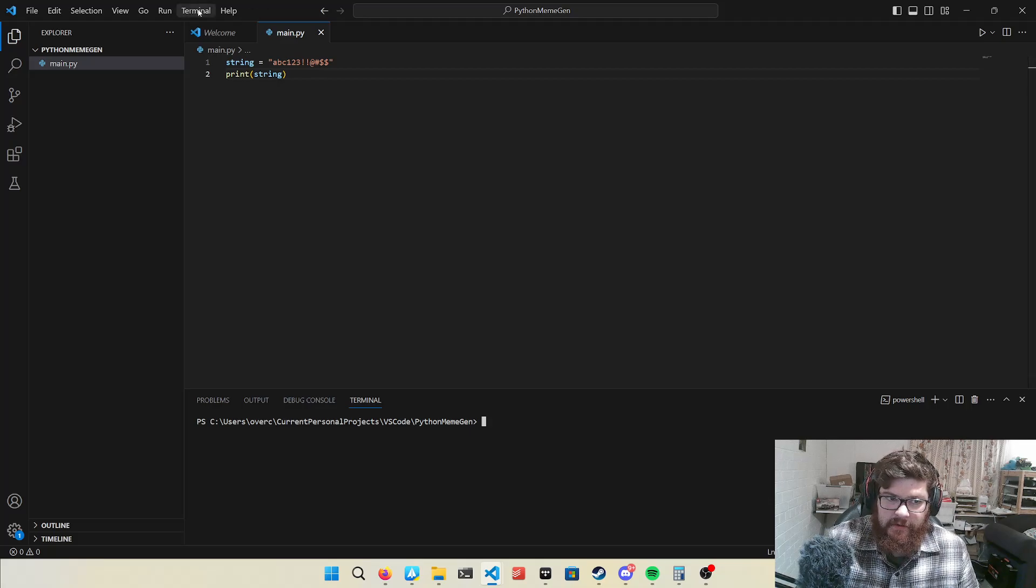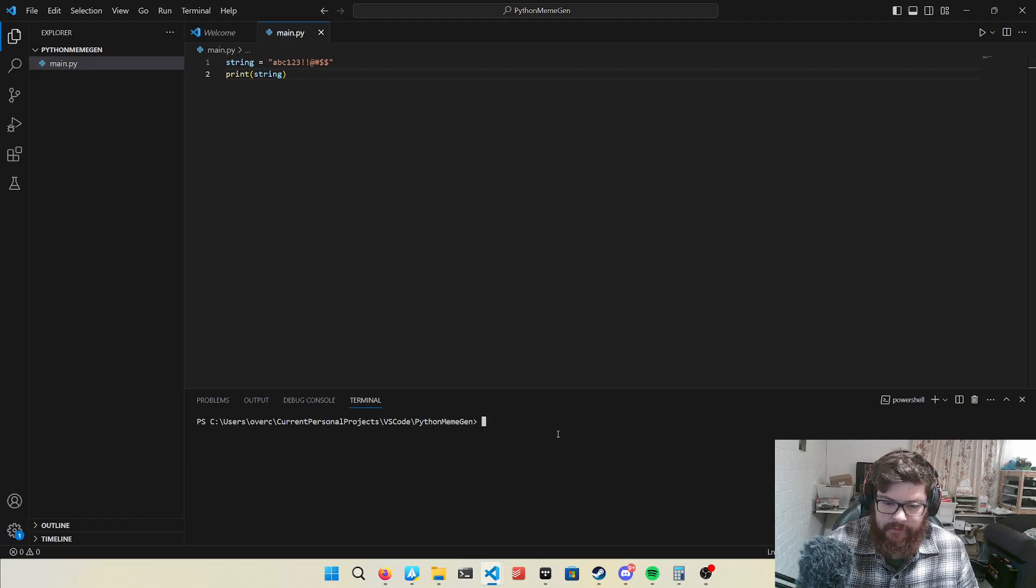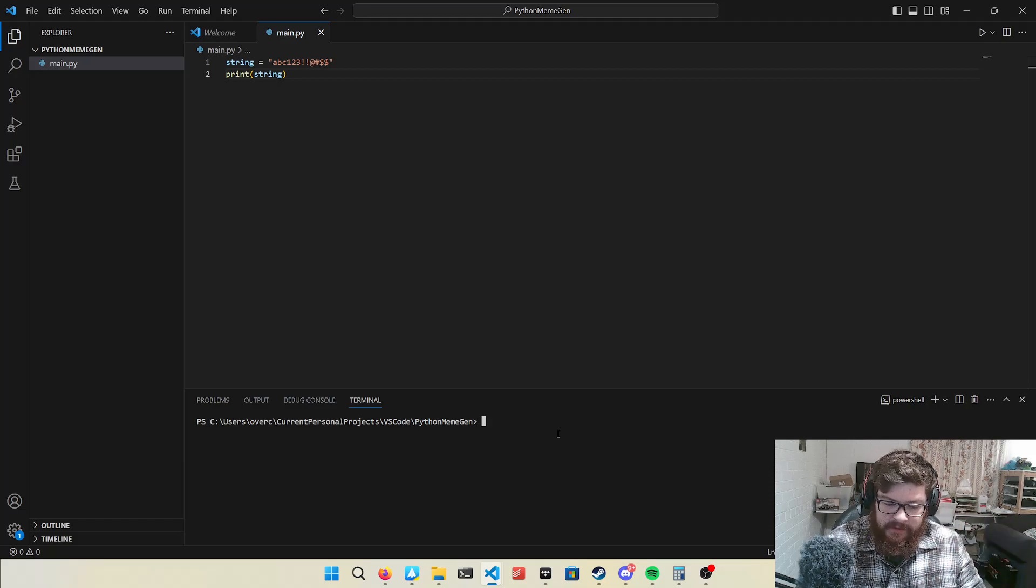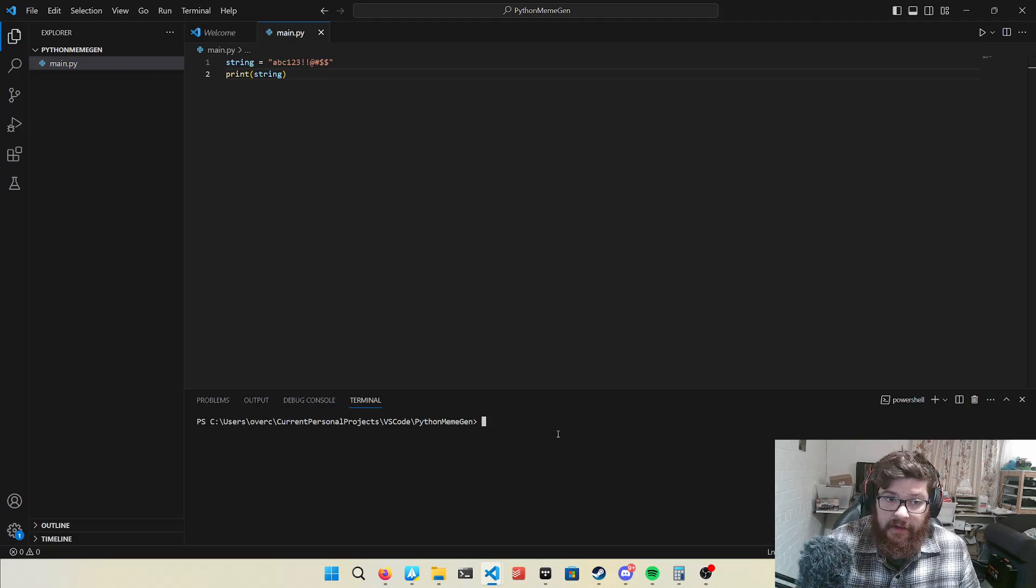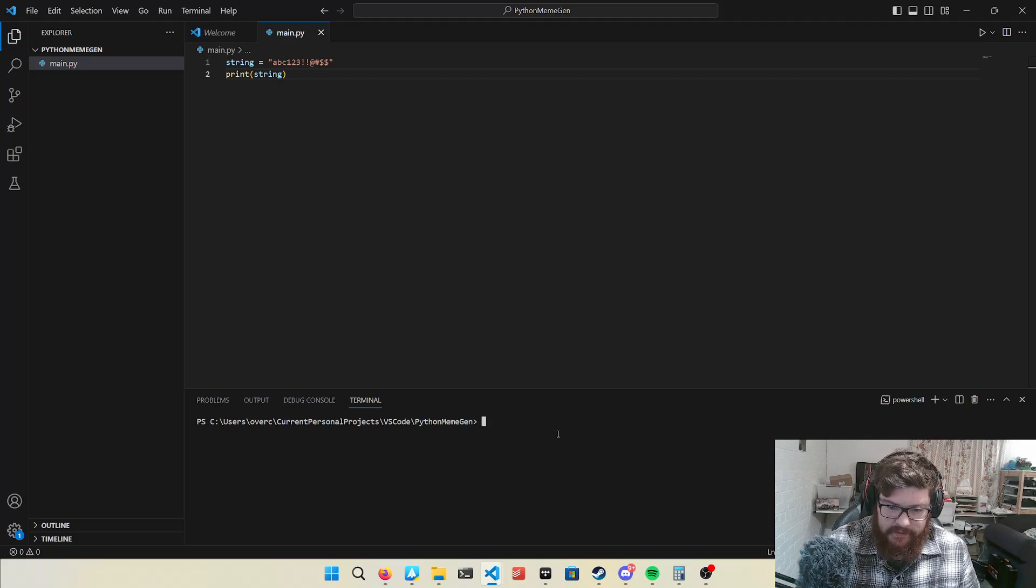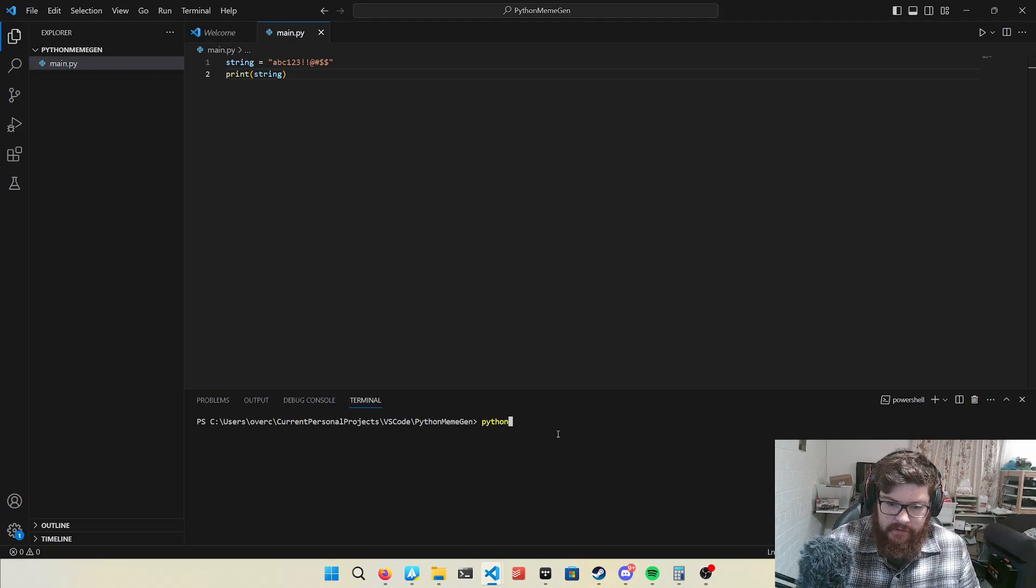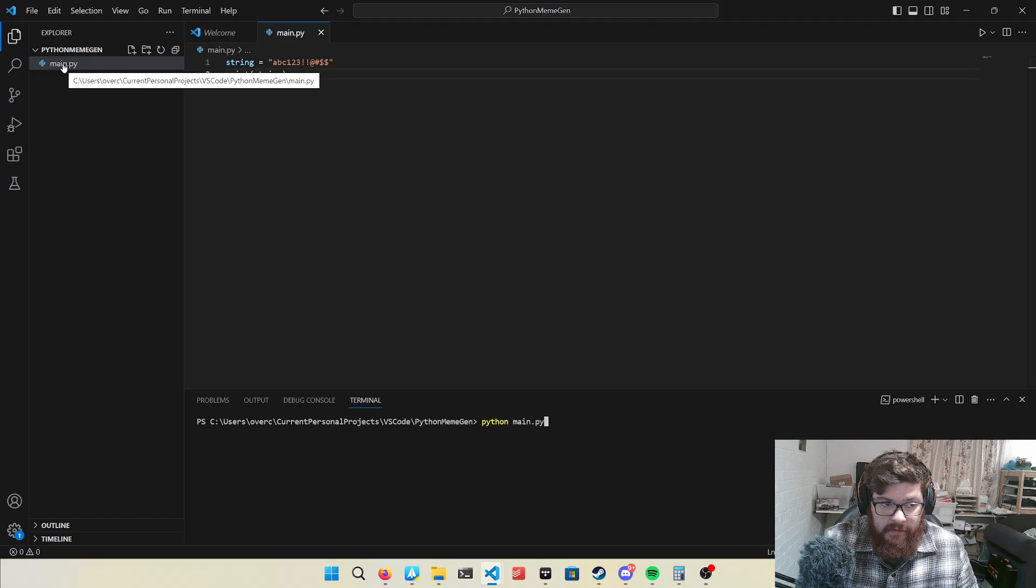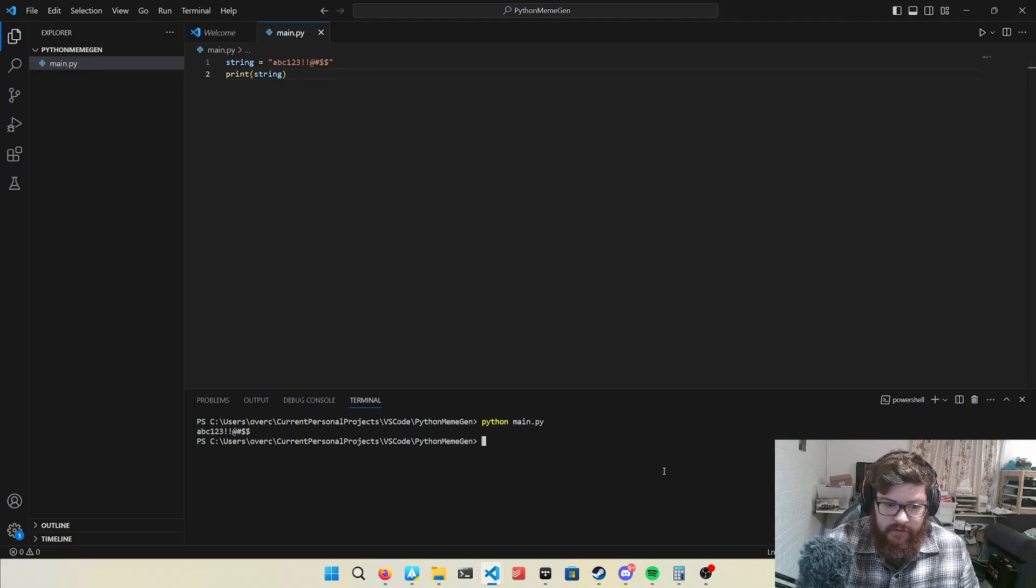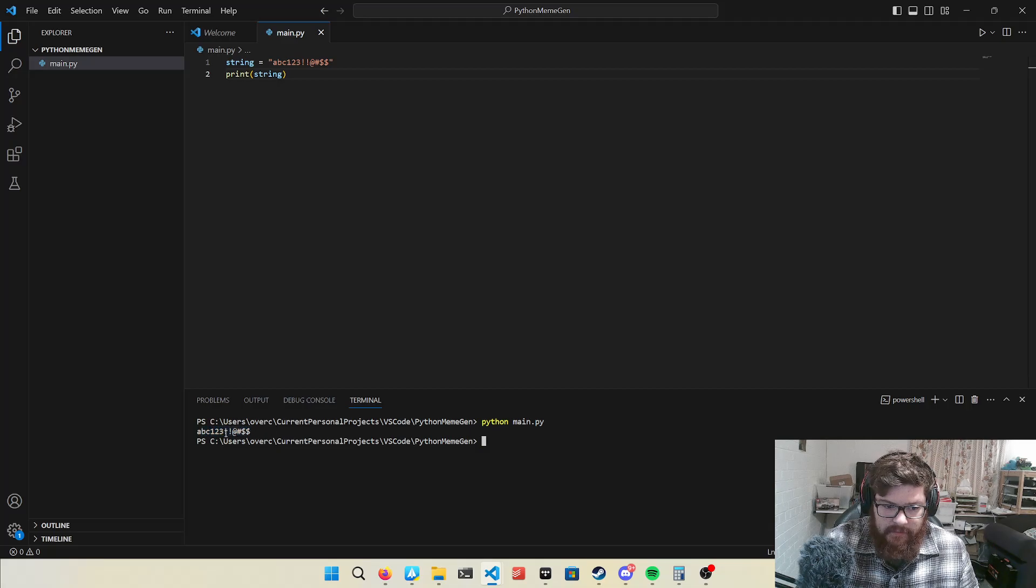So you create a new terminal in Windows. I'm just using the Windows command prompt, which a lot of people are like, ugh, terminals, command prompts, that's daunting. But at the end of the day, it's really just text. So you go Python, which will run the code, main.py, which is that file here. And it will run it. So there it says, print it out, ABC123.